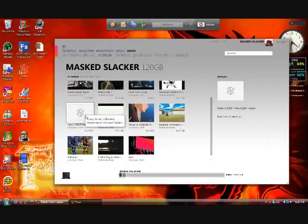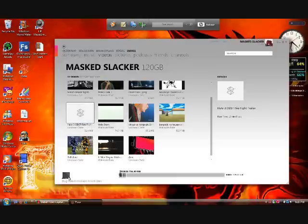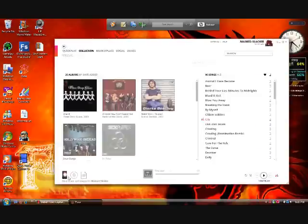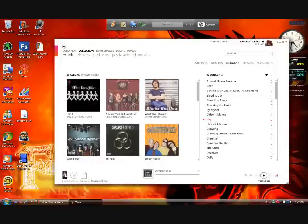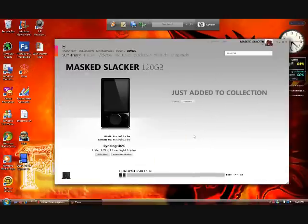All you have to do is right-click whatever file it is — it doesn't have to be music or video or anything like that, any one of the folders, even Friends or Channels — and then you click 'Copy to My Collection.' It's just been added to my collection.